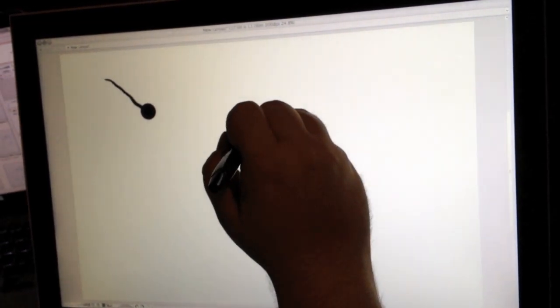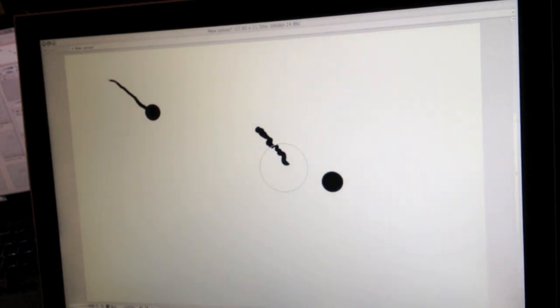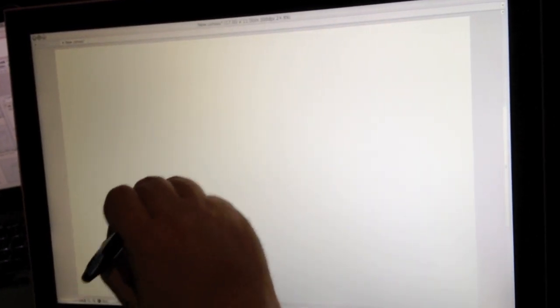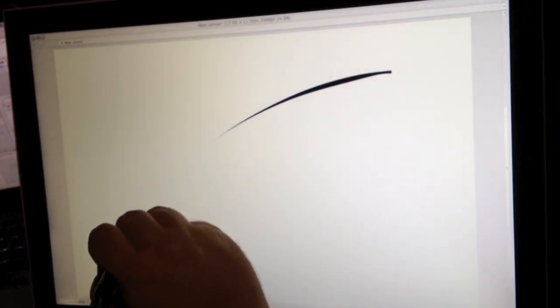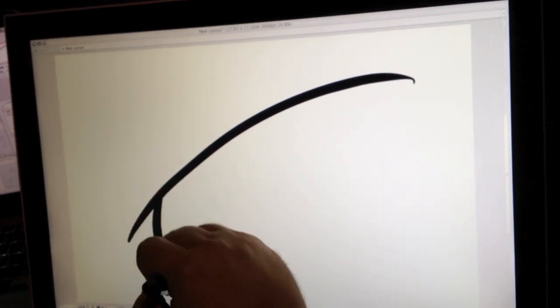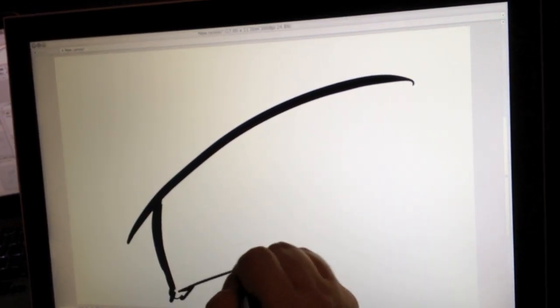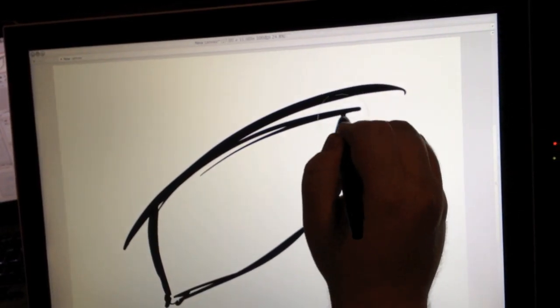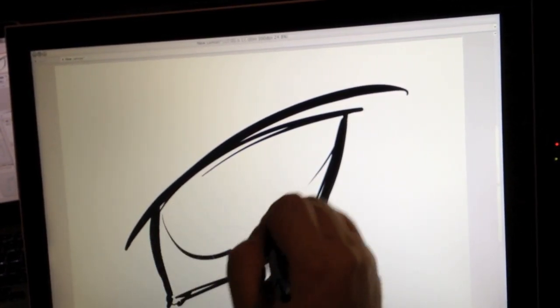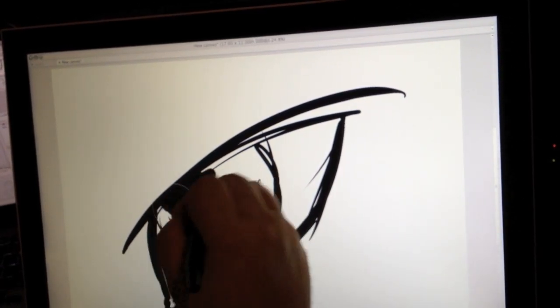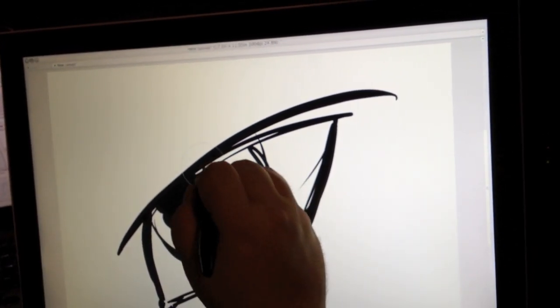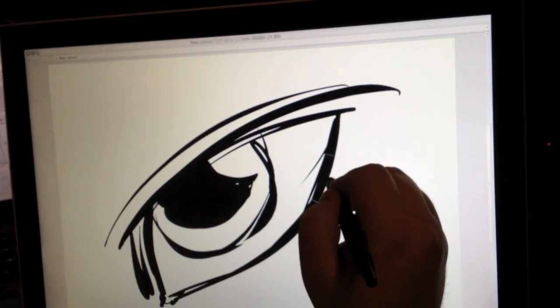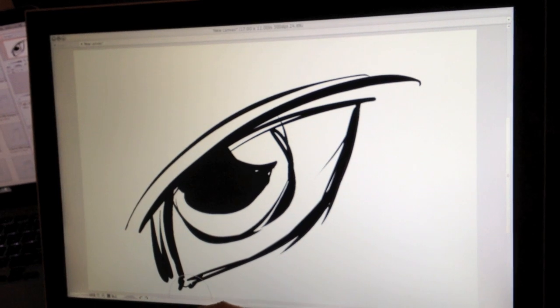So you end up getting like this squiggly line thing going on. I'm not doing it now, which is kind of funny. But if you move smooth, you can get a nice line in there, come down, maybe you're drawing an eyeball. And everything is really smooth. It's really nice.